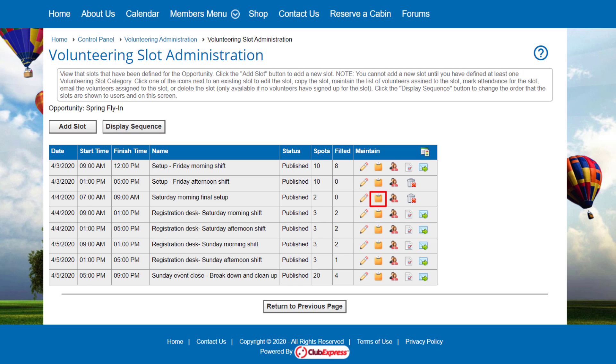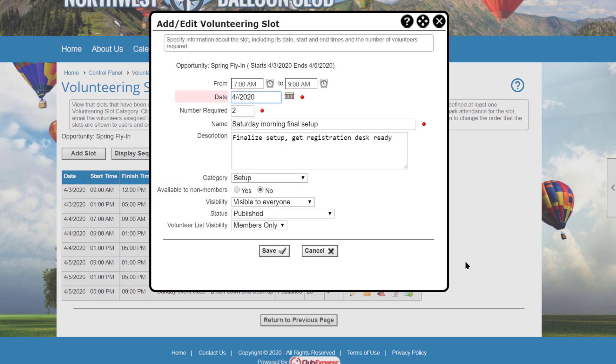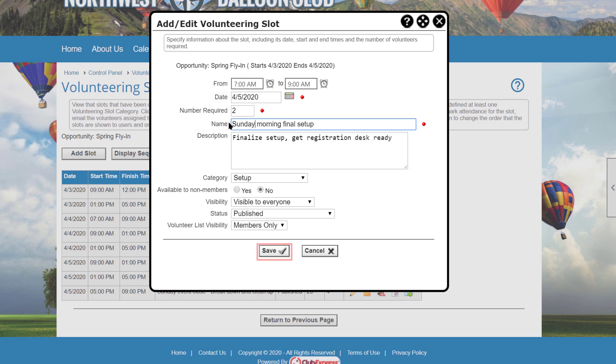To make a copy of this slot, including all settings, click the Copy icon. Then change anything to reflect the new slot's properties, and the new slot appears in the list.